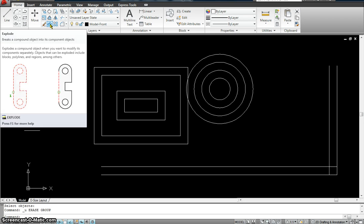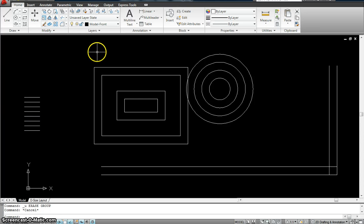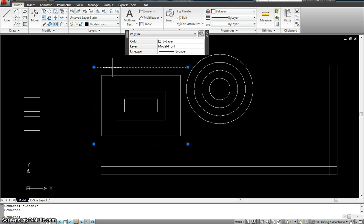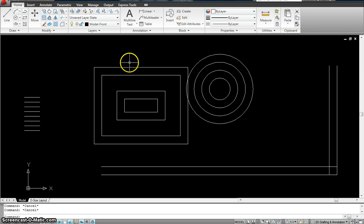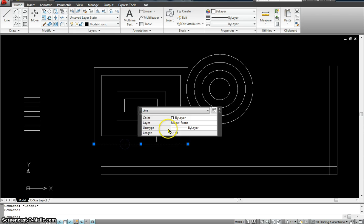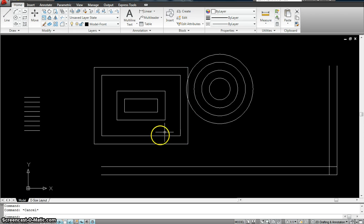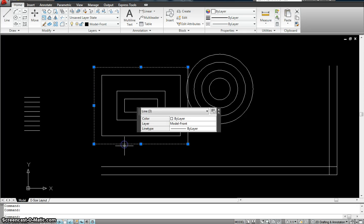The next command is Explode. What it does is it breaks a compound object into its component objects. For instance, the rectangle is a compound object made up of four lines. So I can break it from one object into four lines. I go to the explode command, select the object, and hit enter. Now if I click on it, it's an individual line because I broke the object into four lines using the explode command. The other rectangles I didn't explode — they're still one piece. Only the one I exploded has four separate pieces.